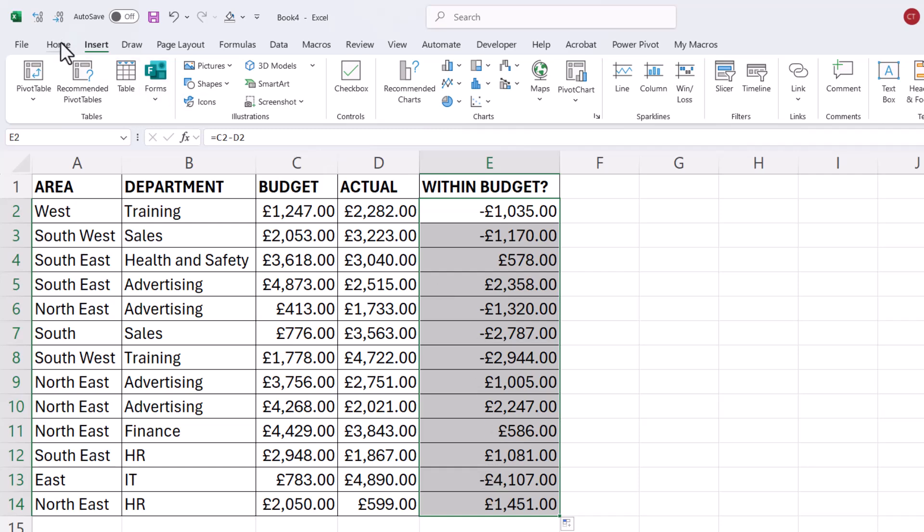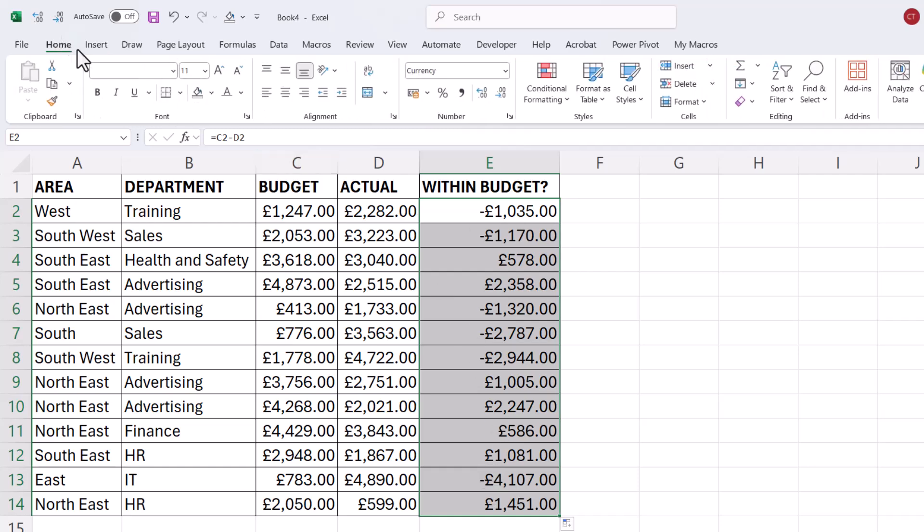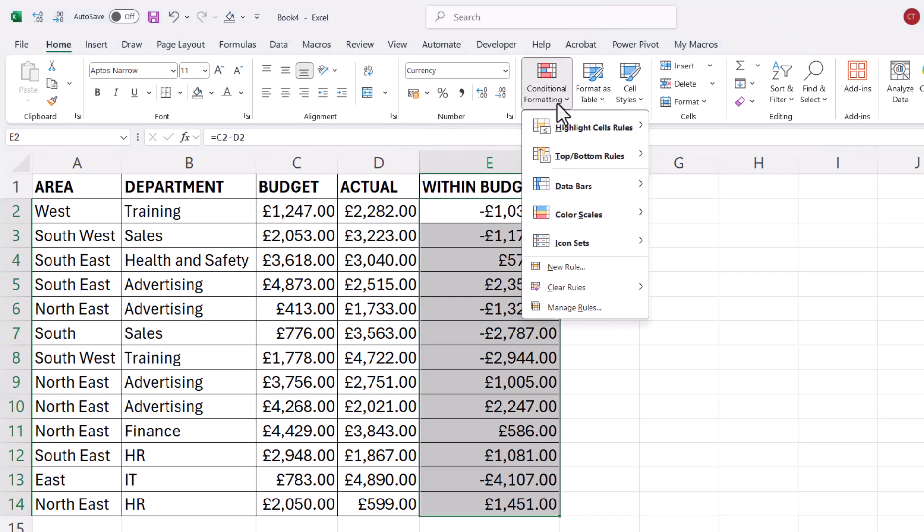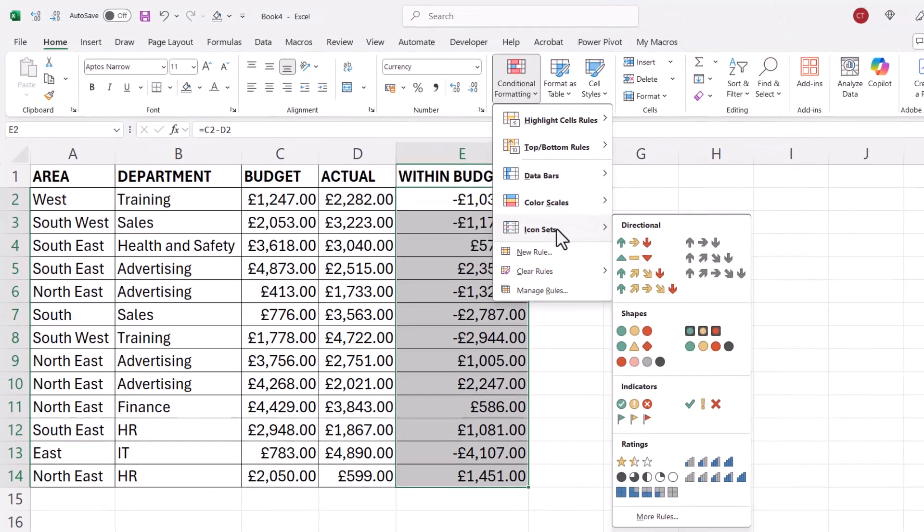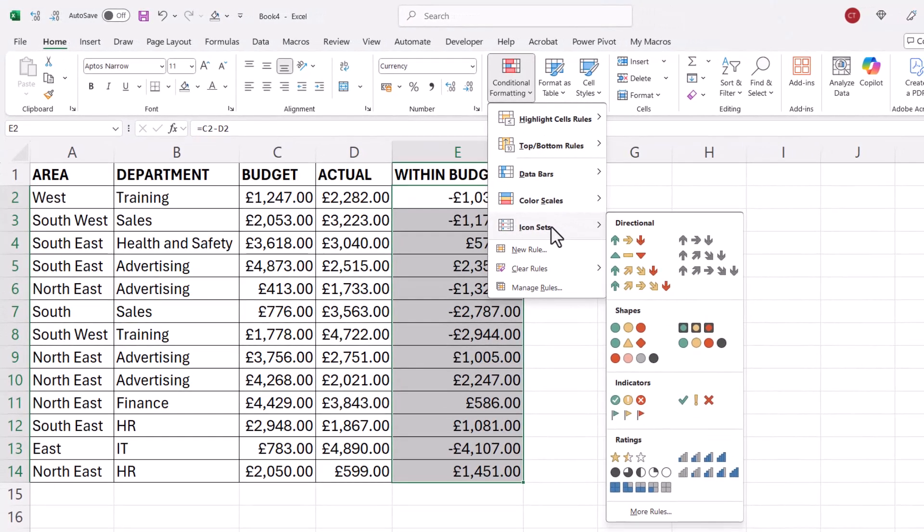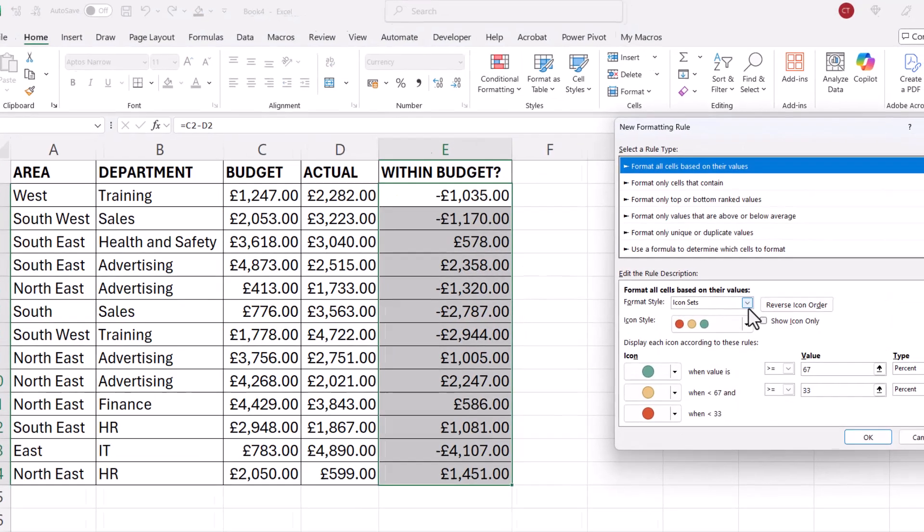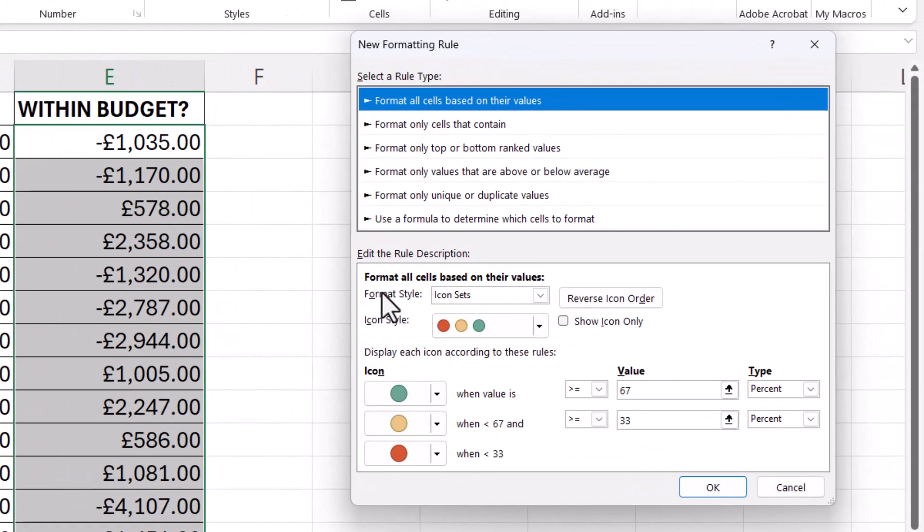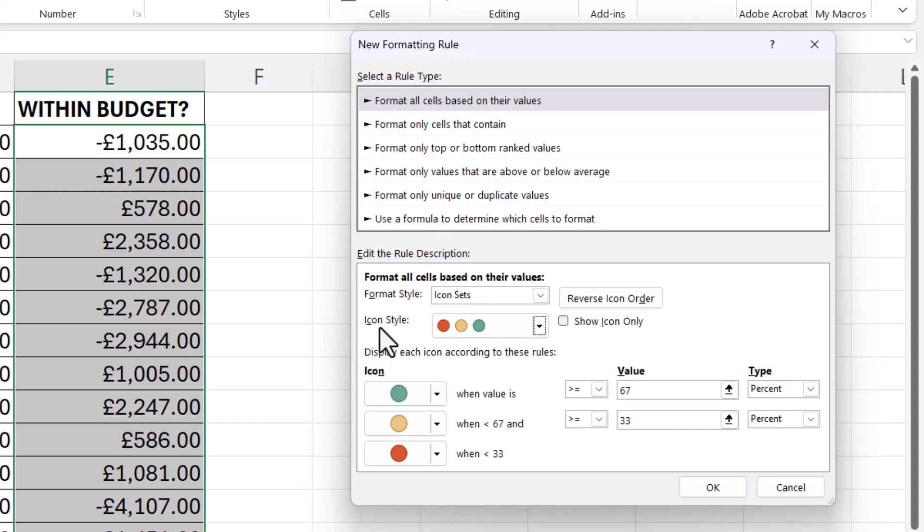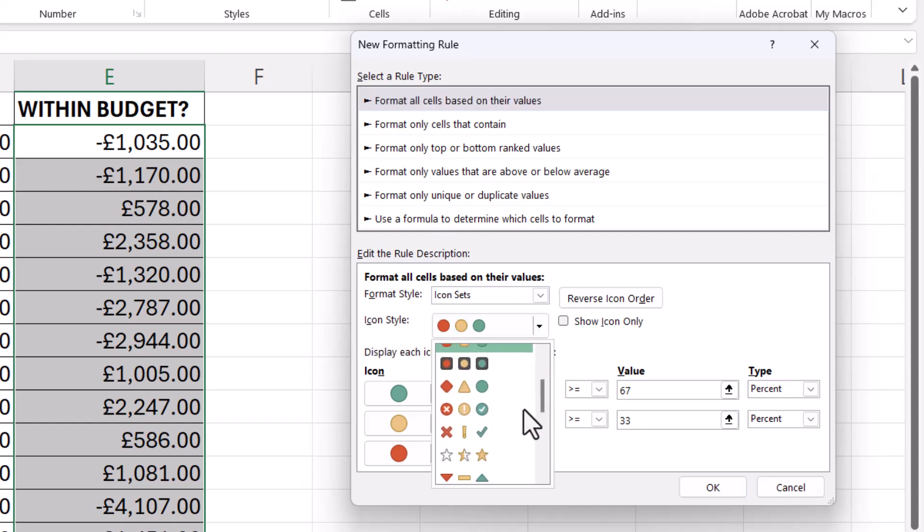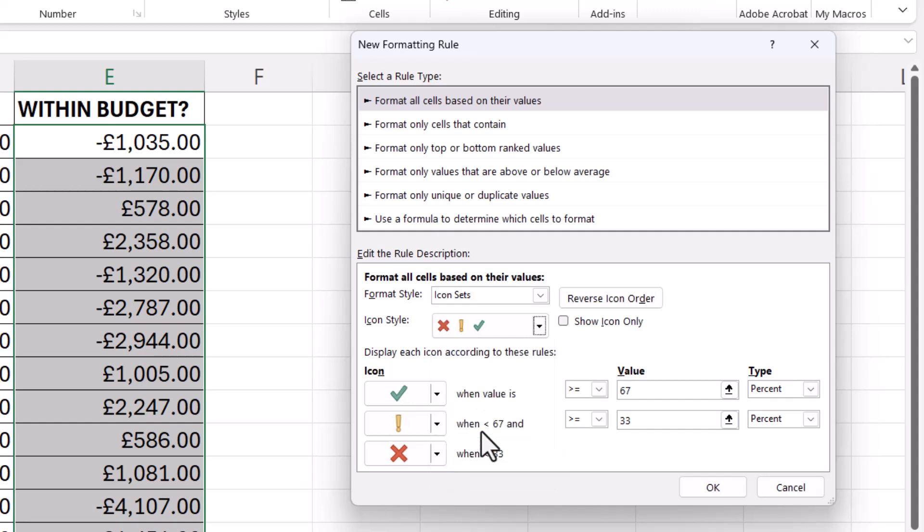So with the numbers selected I go to Home, Conditional Formatting, Icon Sets. Now then go down to More Rules and you need to make sure Format Style is Icon Sets and then under Icon Styles look for this selection here, cross exclamation mark and a tick.